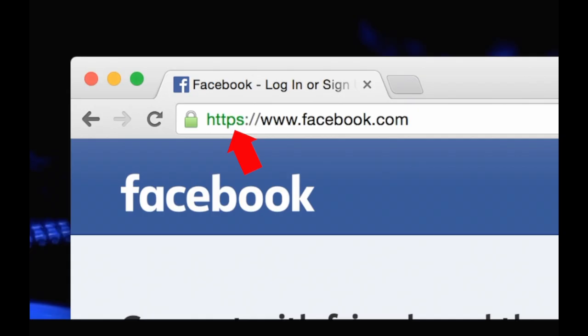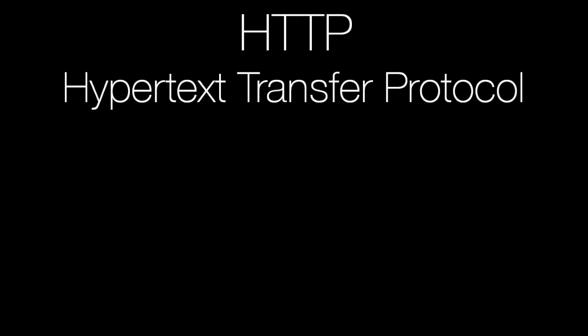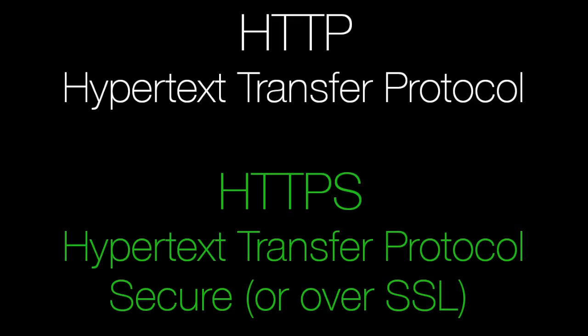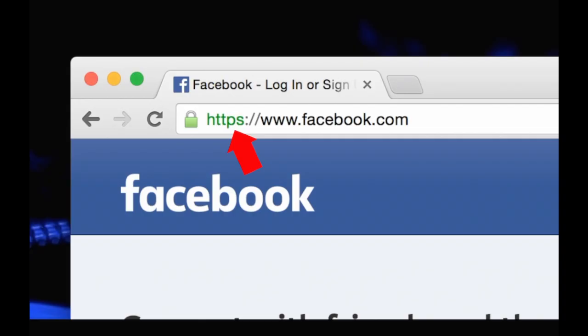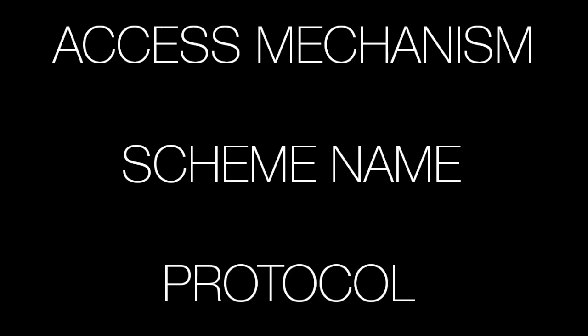At the beginning of the URL, you may notice HTTP, HTTPS, or a number of other protocols. This portion is known as the access mechanism, scheme name, or protocol, and it is followed by a colon and two forward slashes.